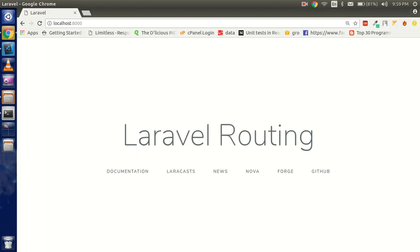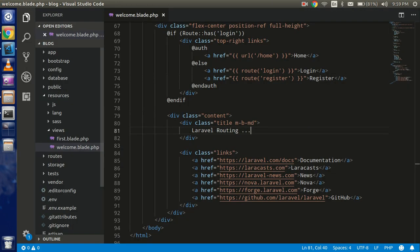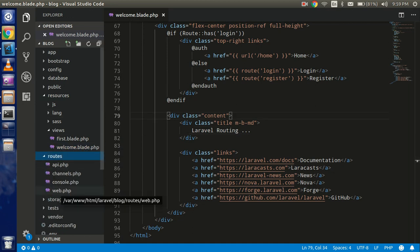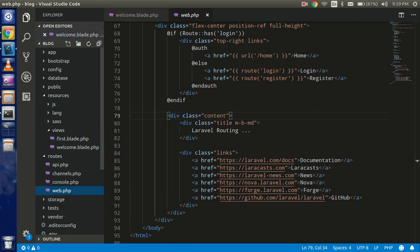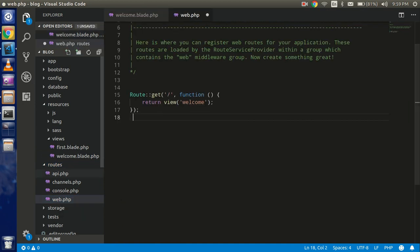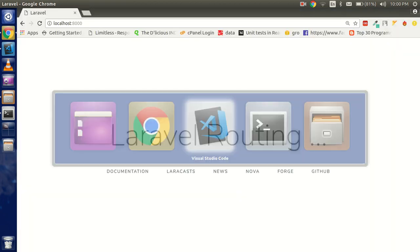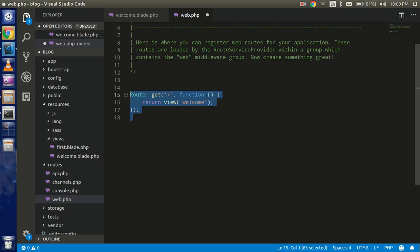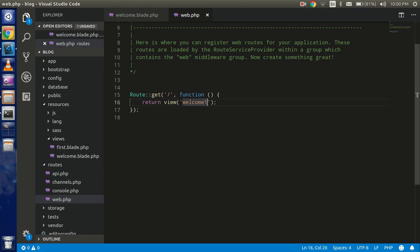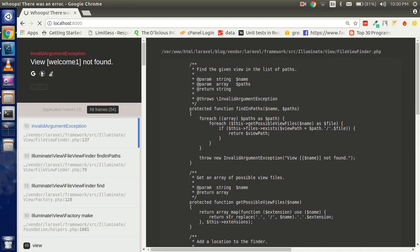For routing, you have to open the routing folder. For web routing, you go with web.php, and if you are making an API then you will go with api.php. We are going with web.php because we are working with the web. You can see this is the basic routing — it opens the welcome page, and if you write something else it will give you an error.